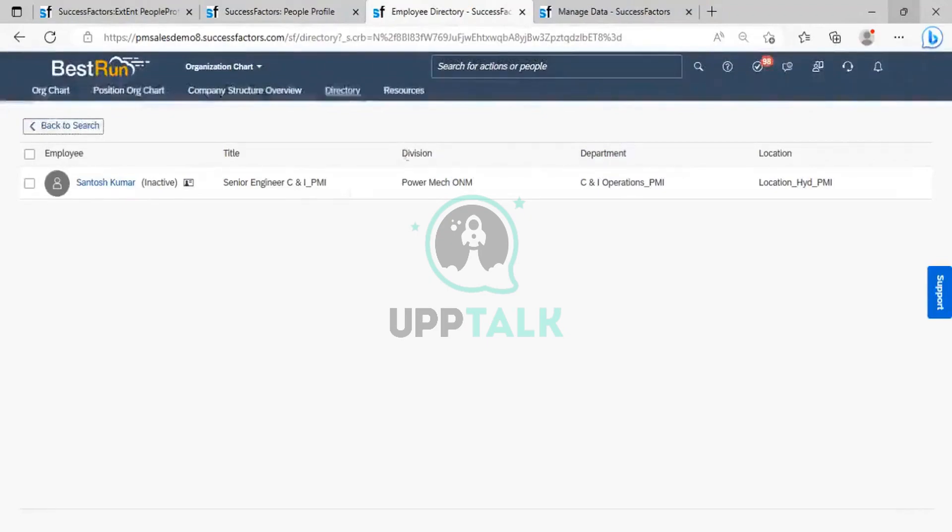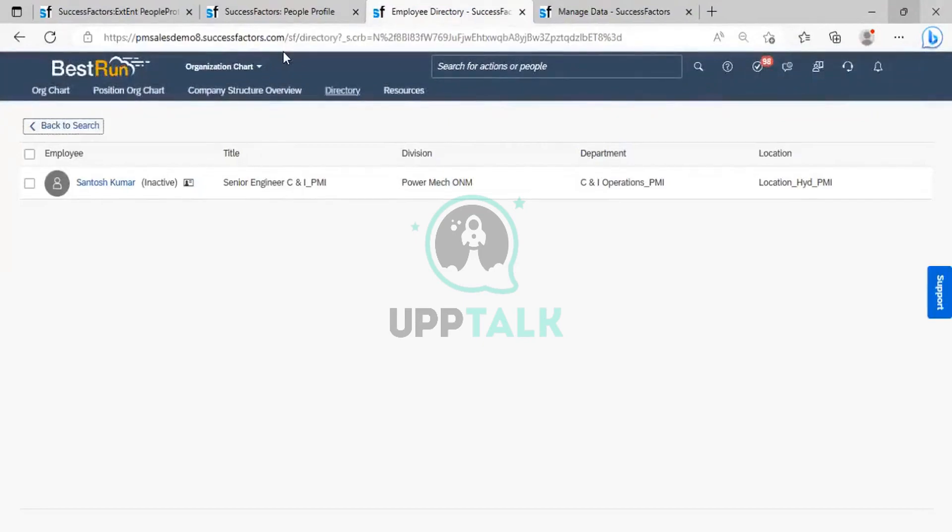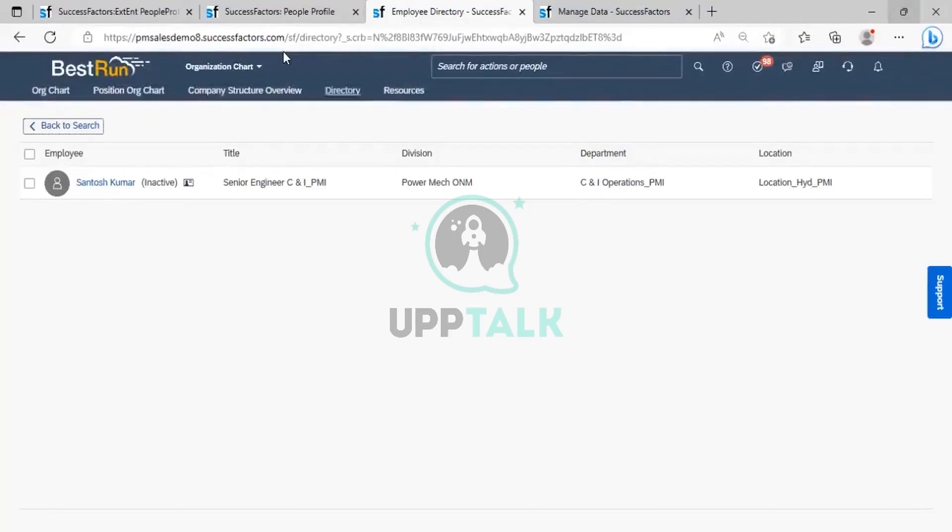So now, the employee is inactive. Now we want to perform the employee purge, that is, with the help of data retention management.